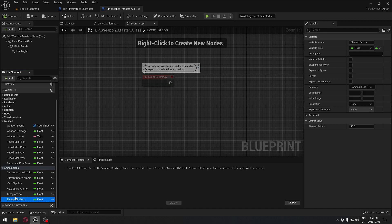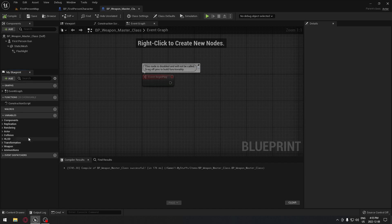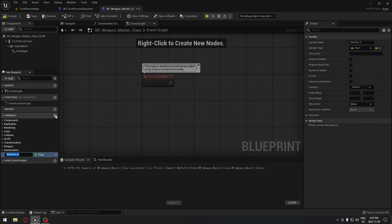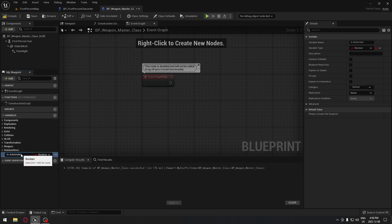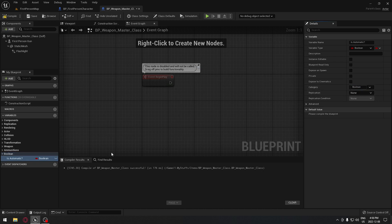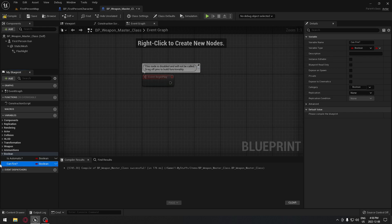What else do all the weapons have in common? They also have some booleans. The first boolean will be: is the weapon automatic? So does that weapon fire automatically, yes or no? We're going to put this in a Boolean category. We're going to duplicate and add: can our weapon fire? So can fire — because if we're reloading, we don't want to fire. We're going to use this boolean to control this.